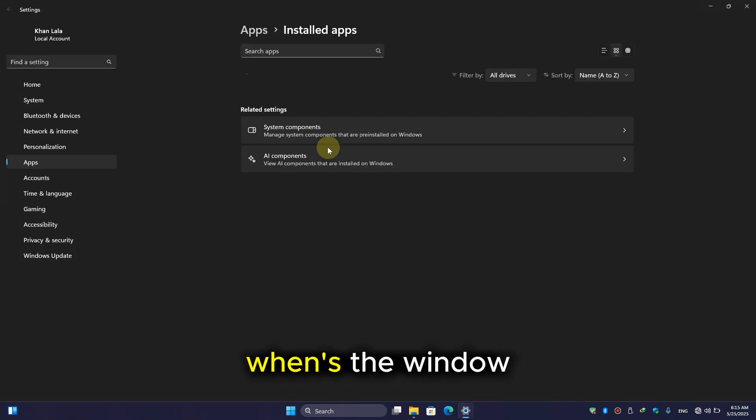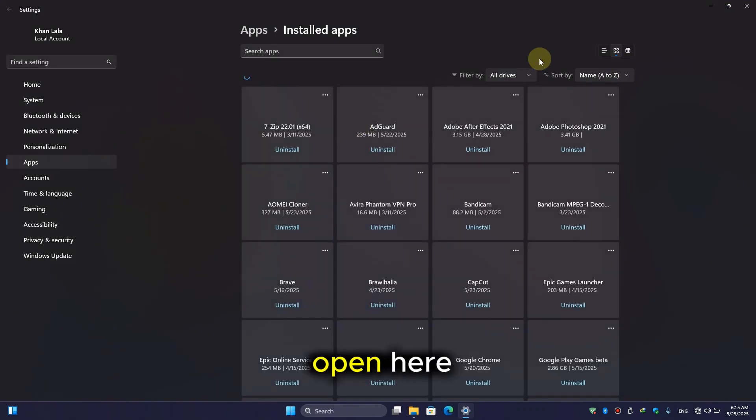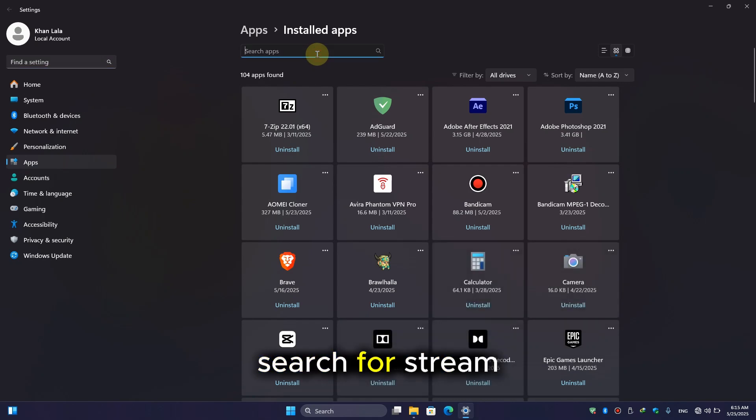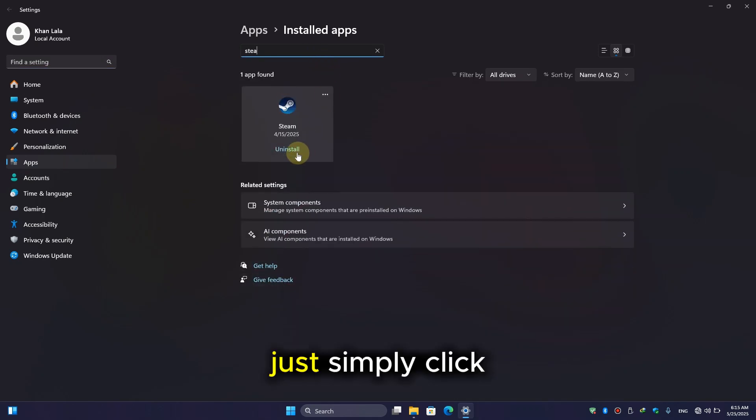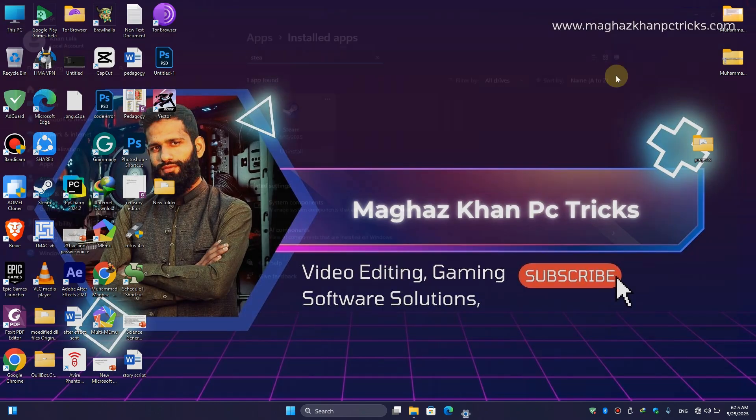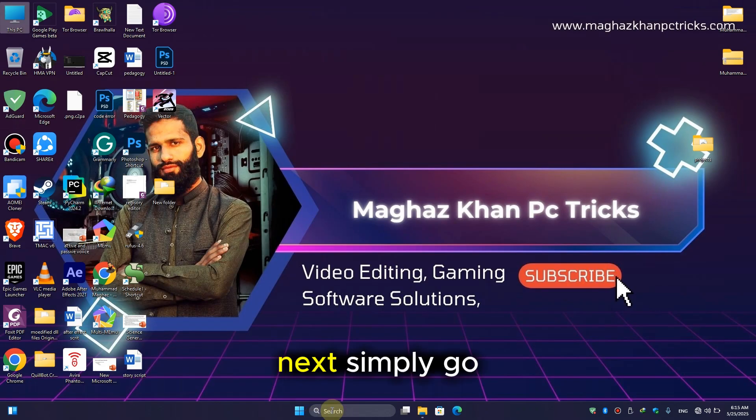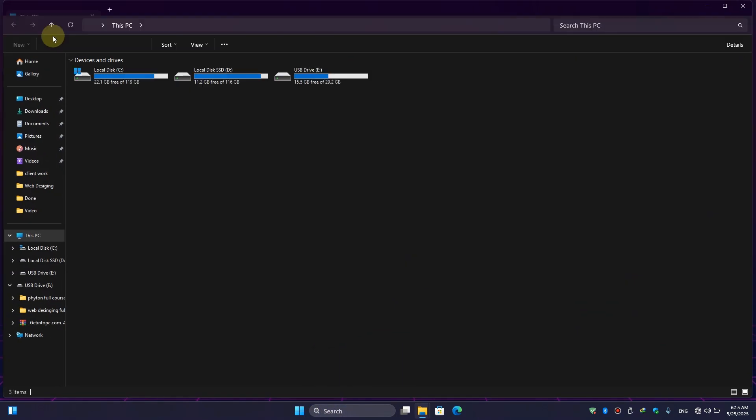When the window opens, search for Steam, then simply click on uninstall. Next, simply go to This PC.